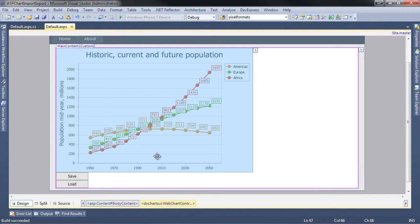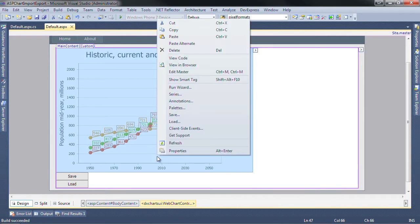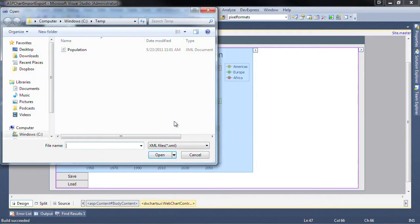Importing the settings is very similar. Right-click the chart, click the load option, and navigate to your saved chart.